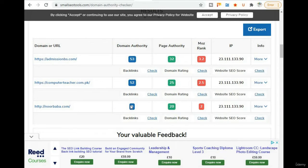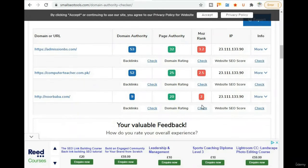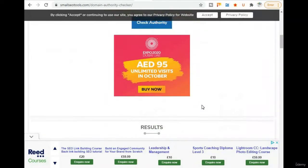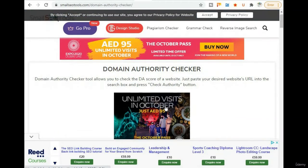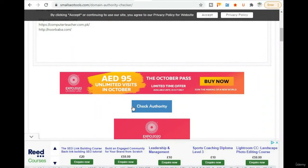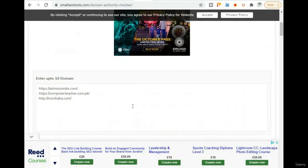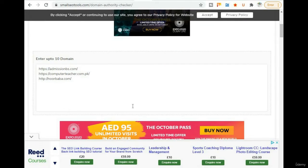And noorbaba.com has a domain authority of just 9, page authority of 20, and a most ranking of 2. You can check any websites using this method. The website domain authority check tool allows you to check the DA score of any website — just copy your desired website URL and press the check button. If you have any query related to domain authority, you can ask me. Thank you very much, see you in the next video lecture.